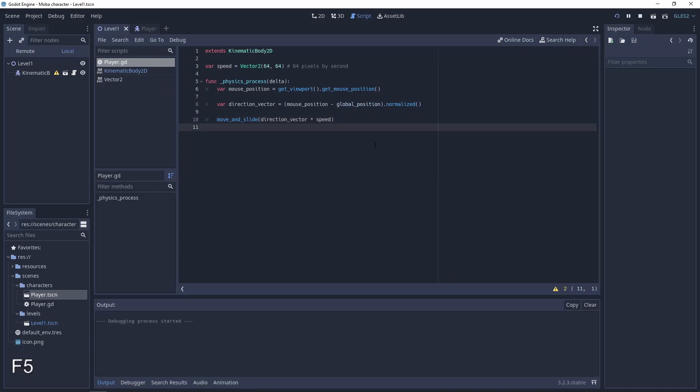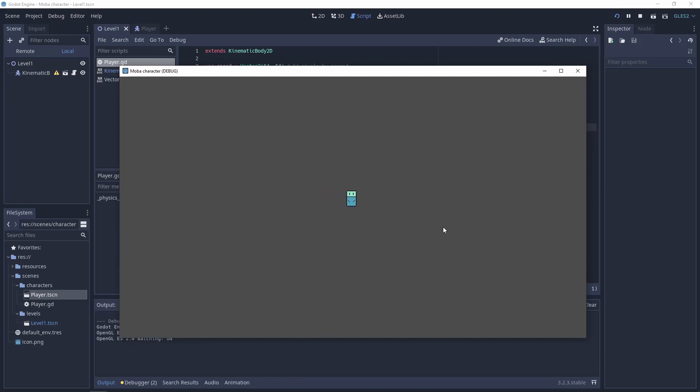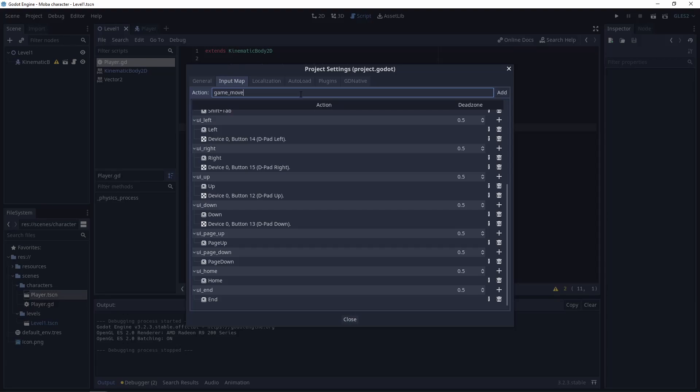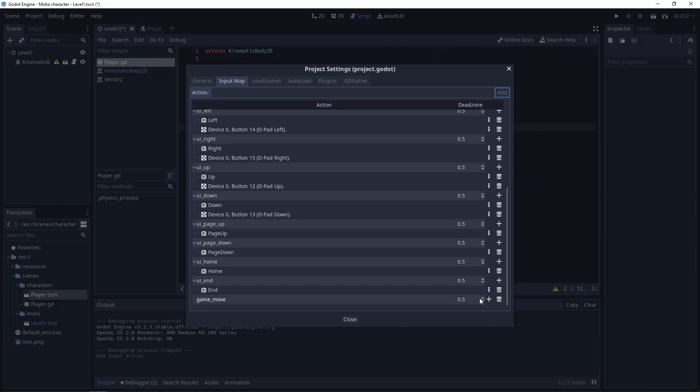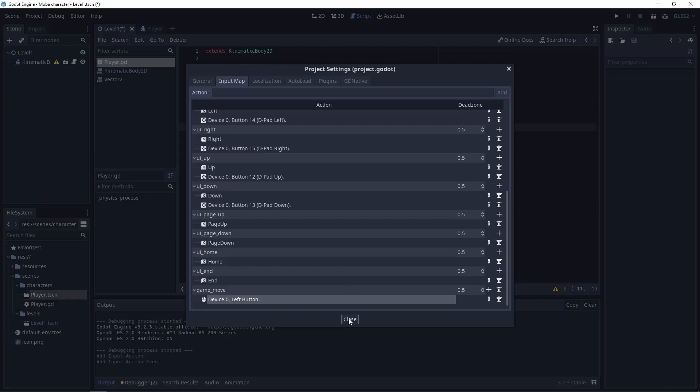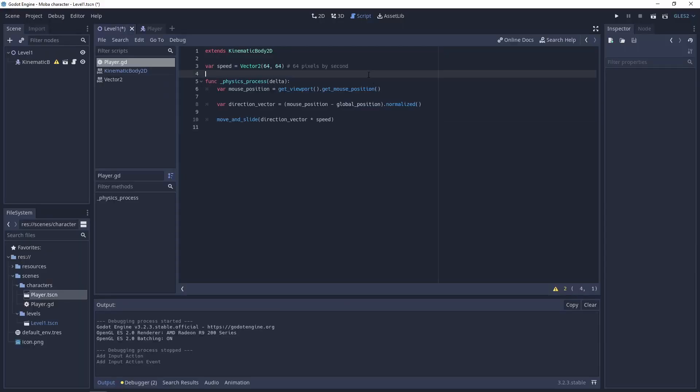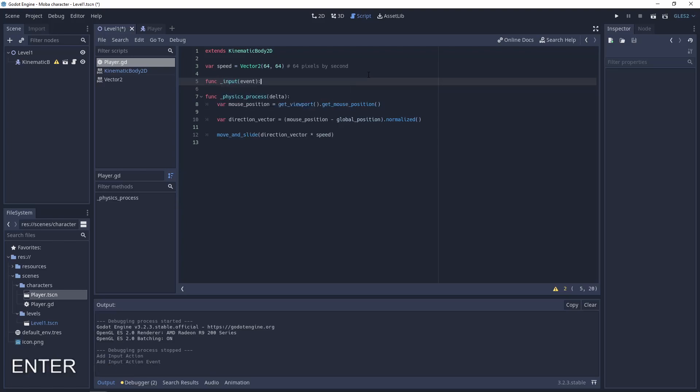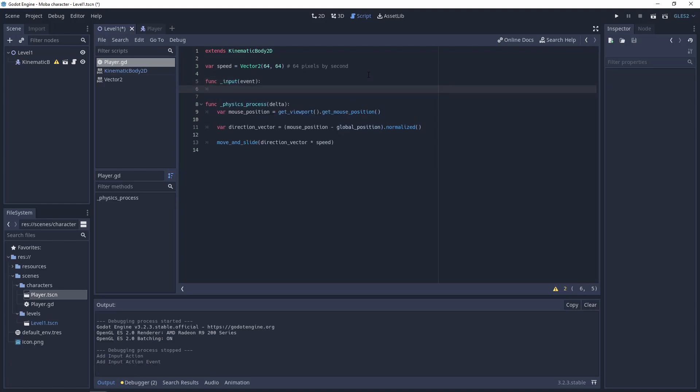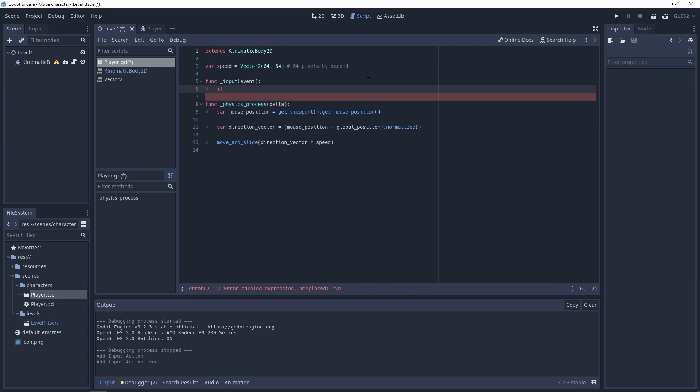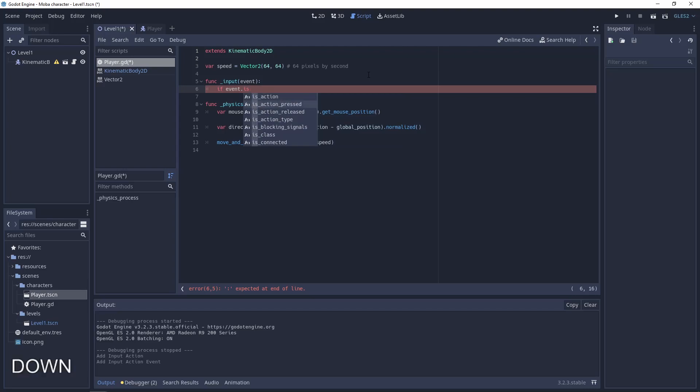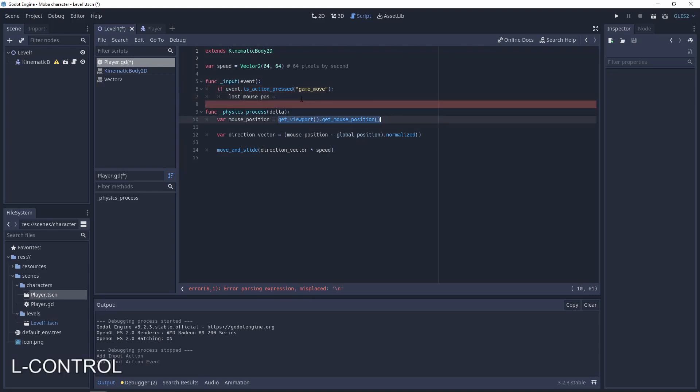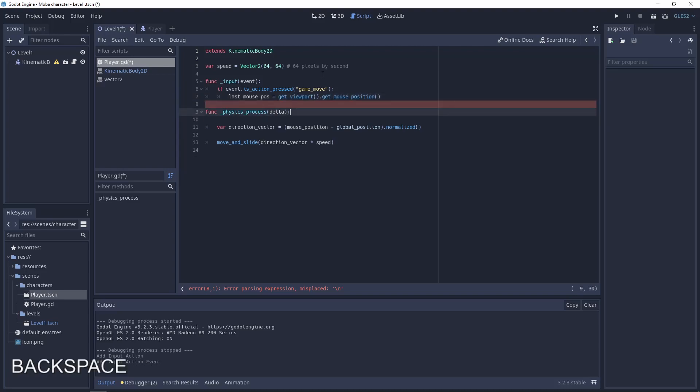Let's add action game_move, later mouse button left button. And in the function _input, this is the function for getting the inputs from the player. So you can catch here all the inputs from the keyboard, from the mouse, and probably from the MIDI events. So if event is action just pressed game_move, let's save mouse position. It will be get_viewport, get_mouse_position. And we need to store this variable.